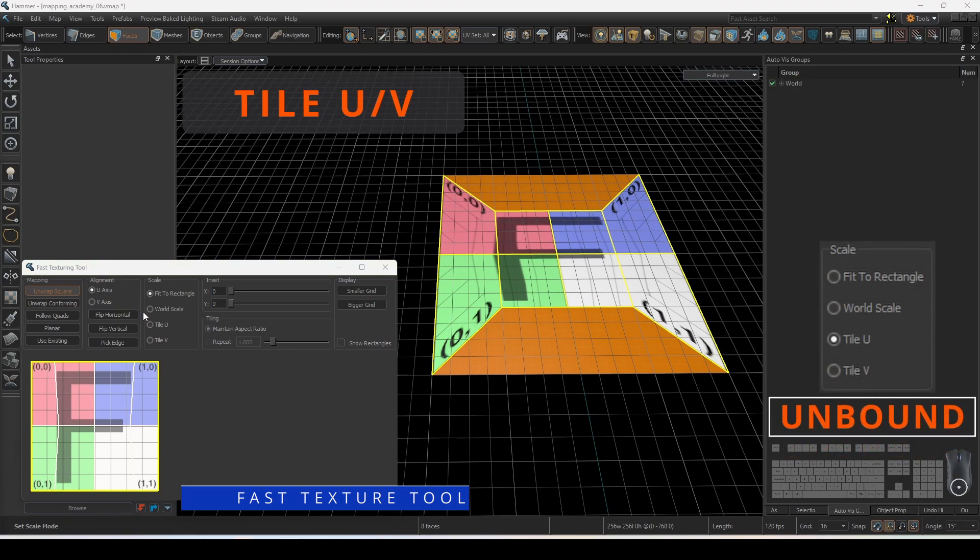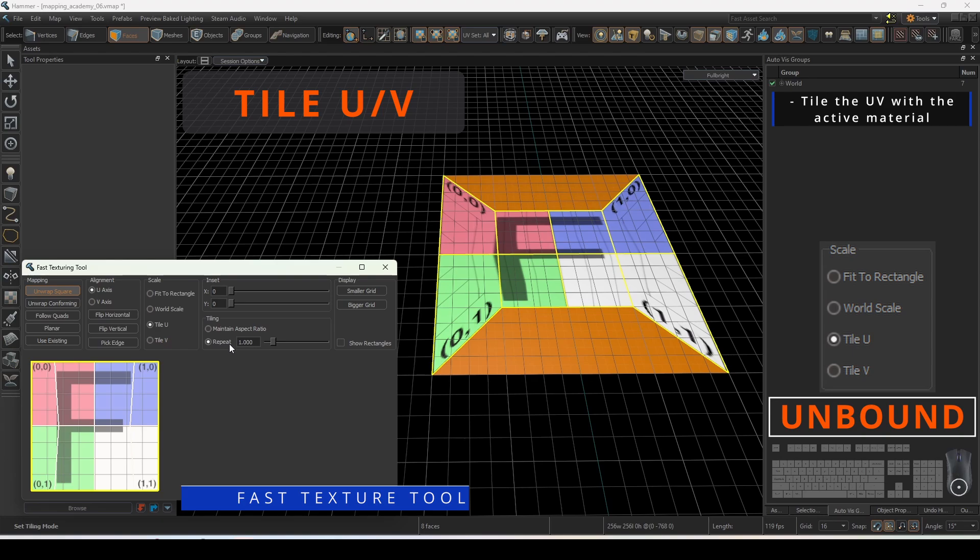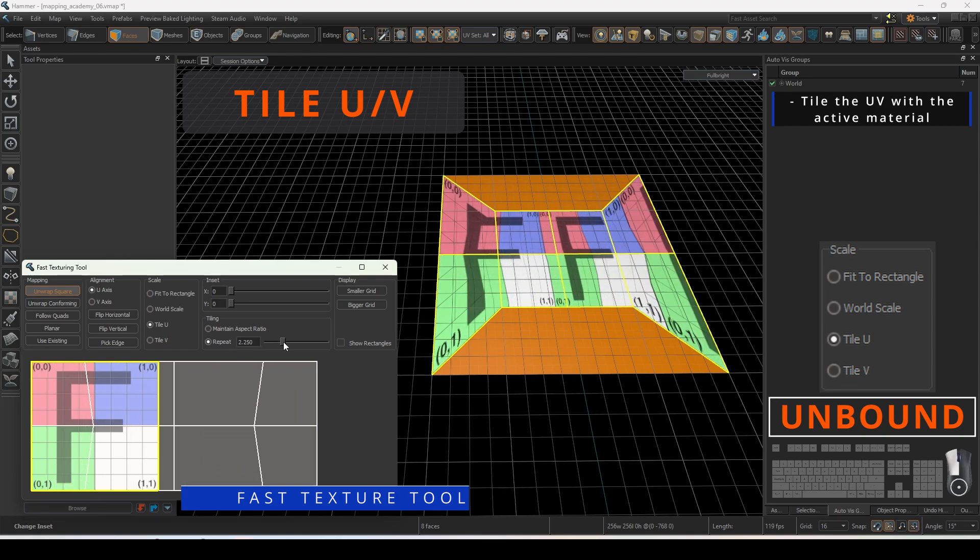Tile UV will enable the tiling settings that give you control over what direction and how often the tiling occurs.